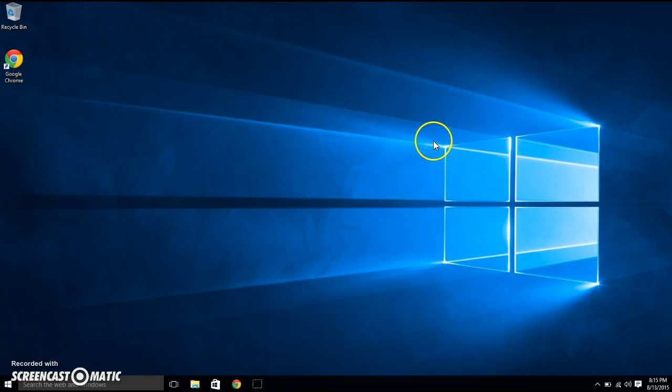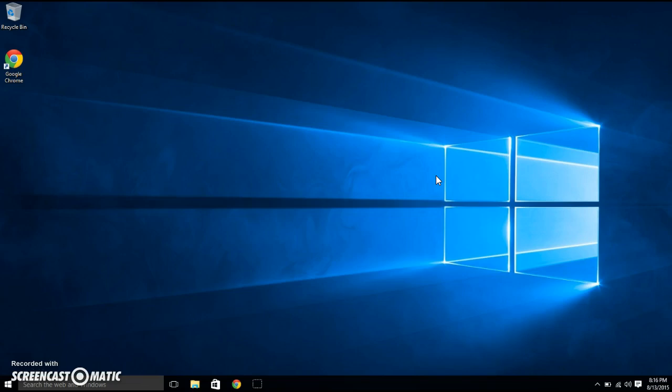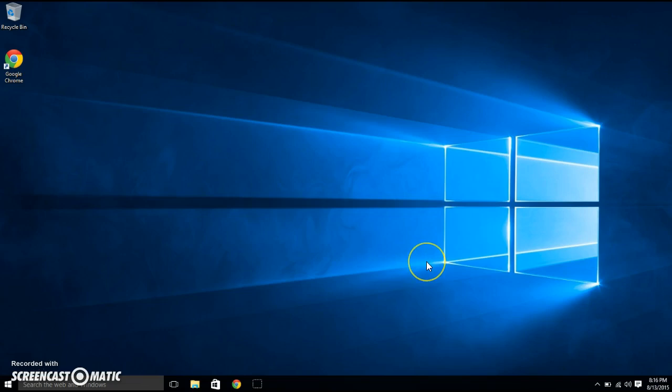So if you have a Mac or an Acer, for the Macs it's Fn with F2, Acer is Fn with F7. Like I said, mine's Fn and F9 because it's a Toshiba. Hope that helps you guys. Bye.